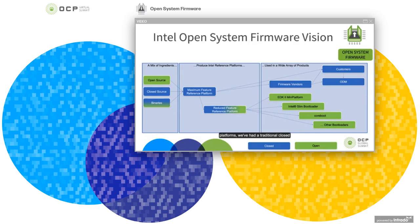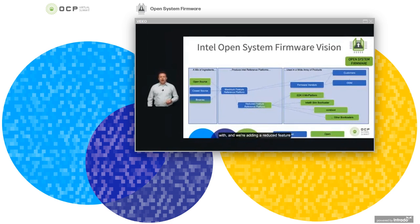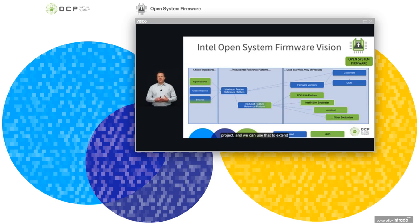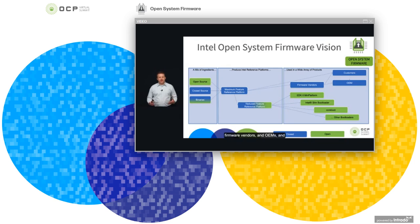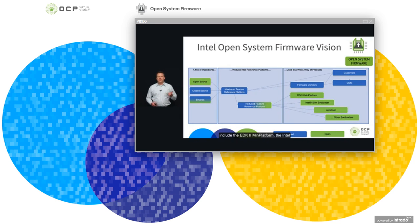The reference platforms include a traditional closed source maximum feature reference platform that enables the ecosystem, and we're adding a reduced feature reference platform that we can put in the open source on the TianoCore.org project, extending our enabling into more open source areas. On the top right are our traditional channels through firmware vendors, OEMs, and ODMs. On the bottom are our new open channels: the EDK2 Min platform, the Intel Slim Bootloader, CoreBoot, and other bootloaders. The big ones for the server space are expected to be the EDK2 Min platform and CoreBoot.